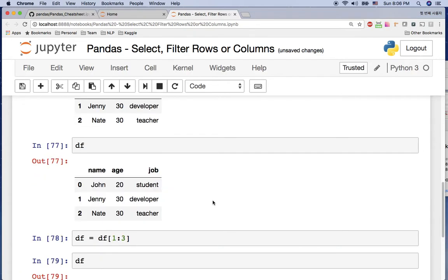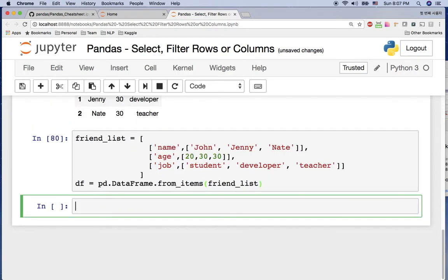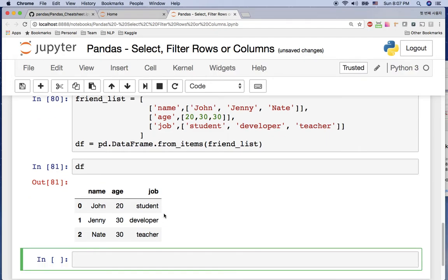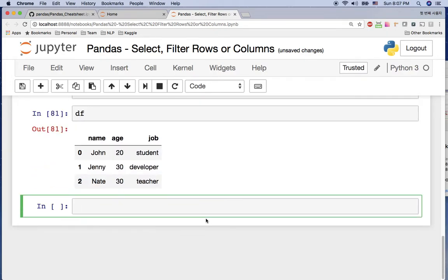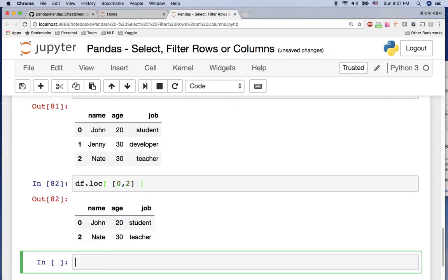Next example — I'll use the same list again so the DataFrame has three rows and three columns. What if we want to have John and Nate — index 0 and 2? We can't use the previous slice method here. We need to selectively pick 0 and 2, so we use df.loc and pass the list [0, 2] to get John and Nate.